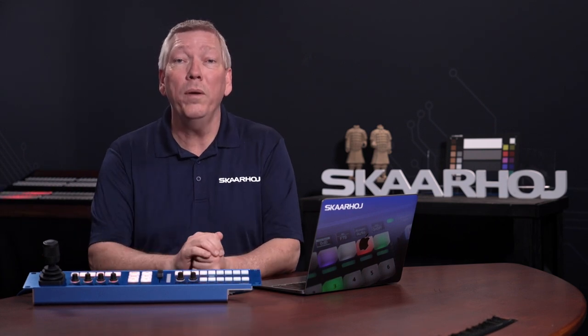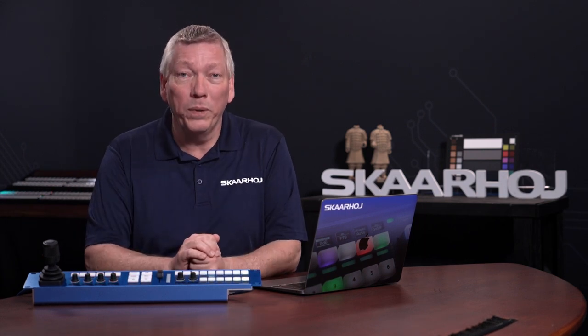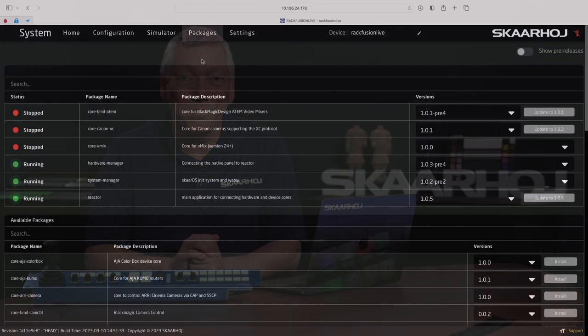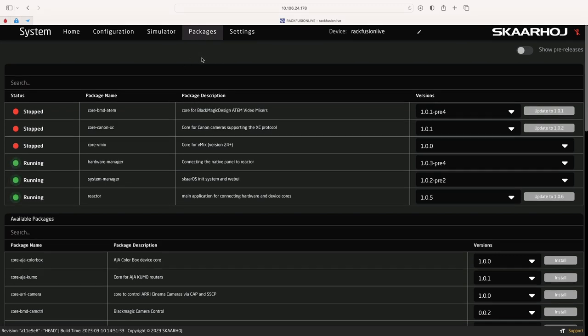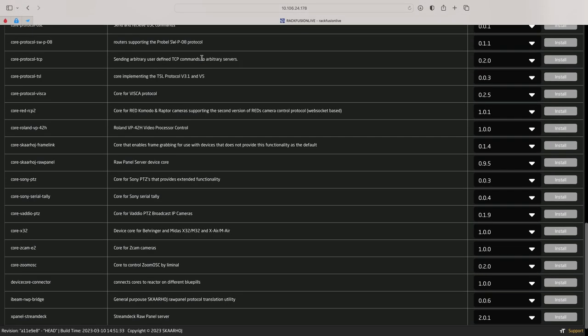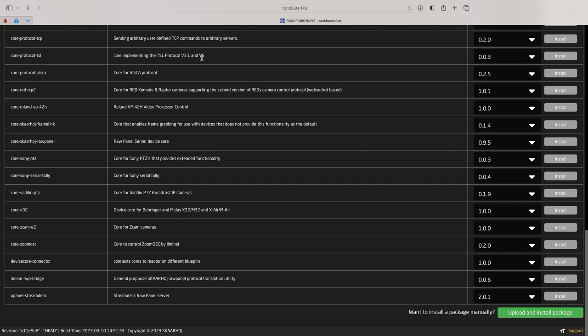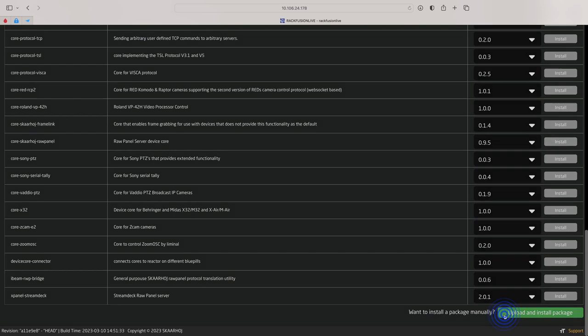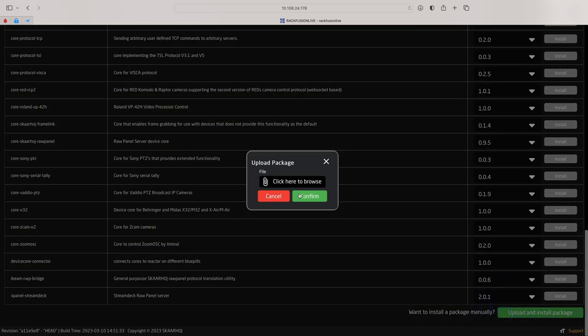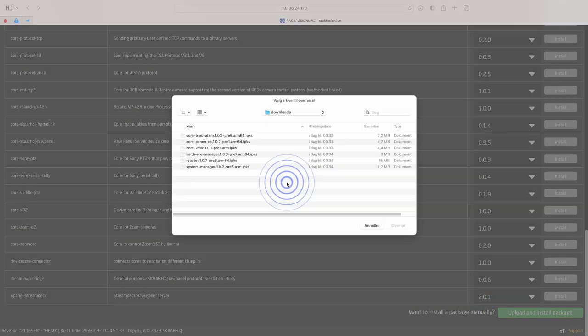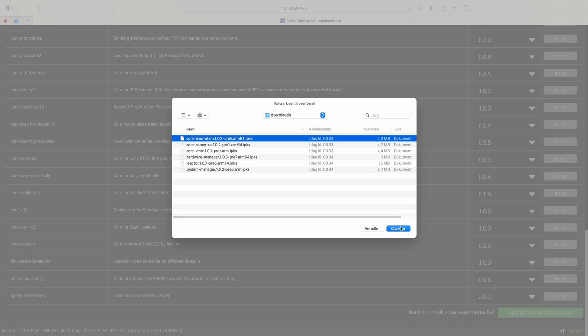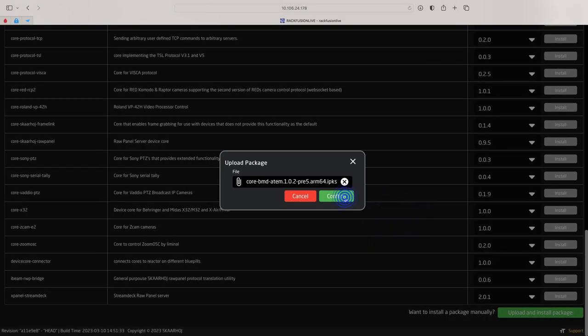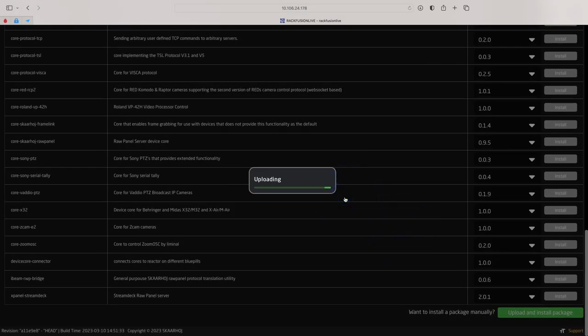It's time for the final step to install them in the BluePill device. Return to Reactor and to the Packages page. Scroll all the way to the bottom. Here, you'll see the Upload and Install Package button. Click it and select the first of the downloaded files from your computer. Click Confirm to proceed.